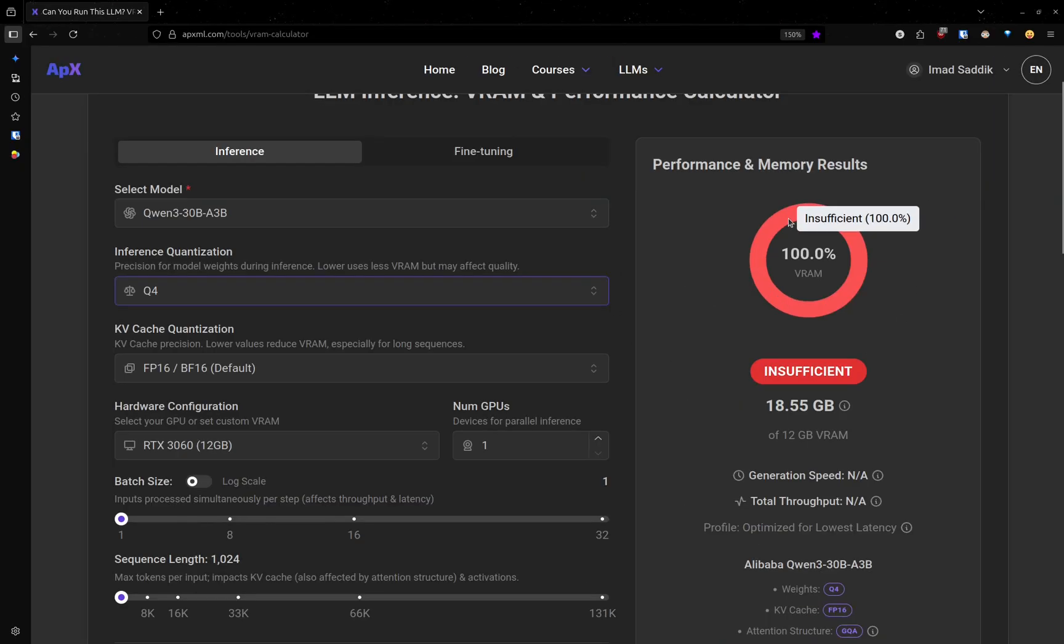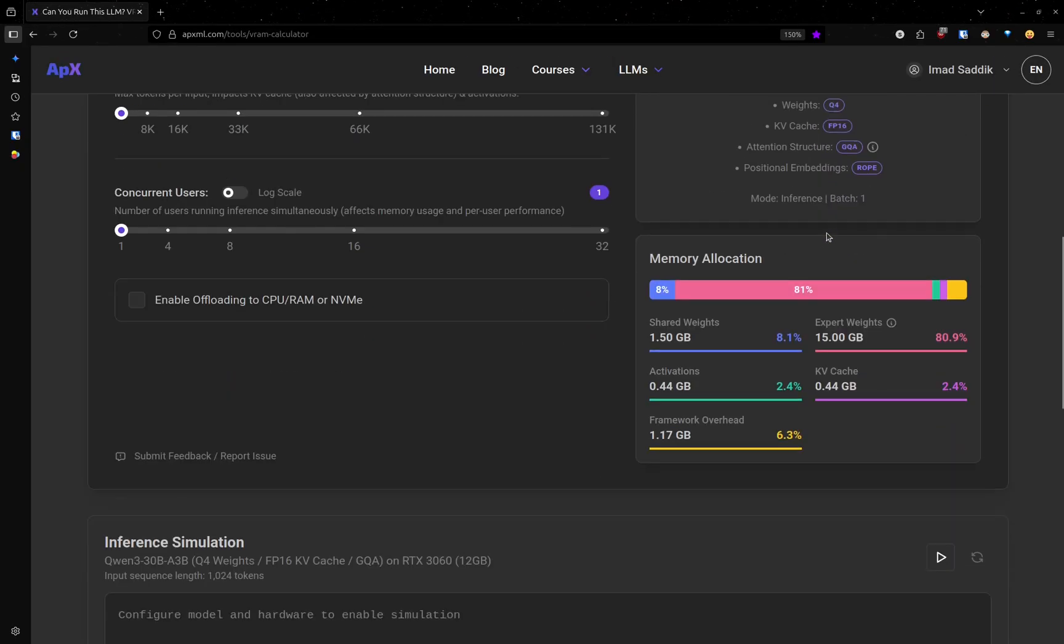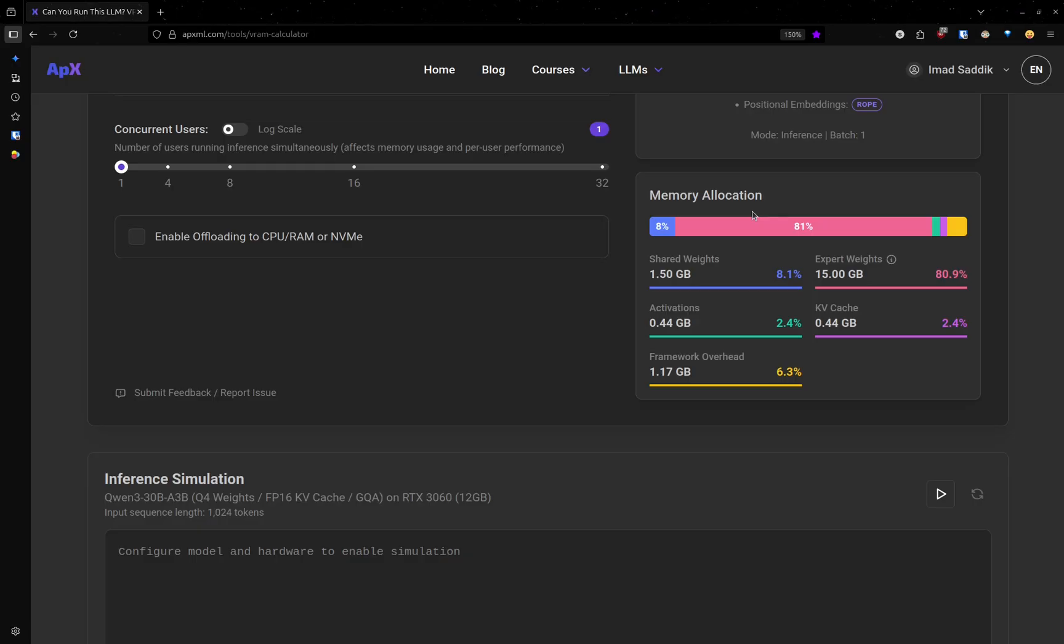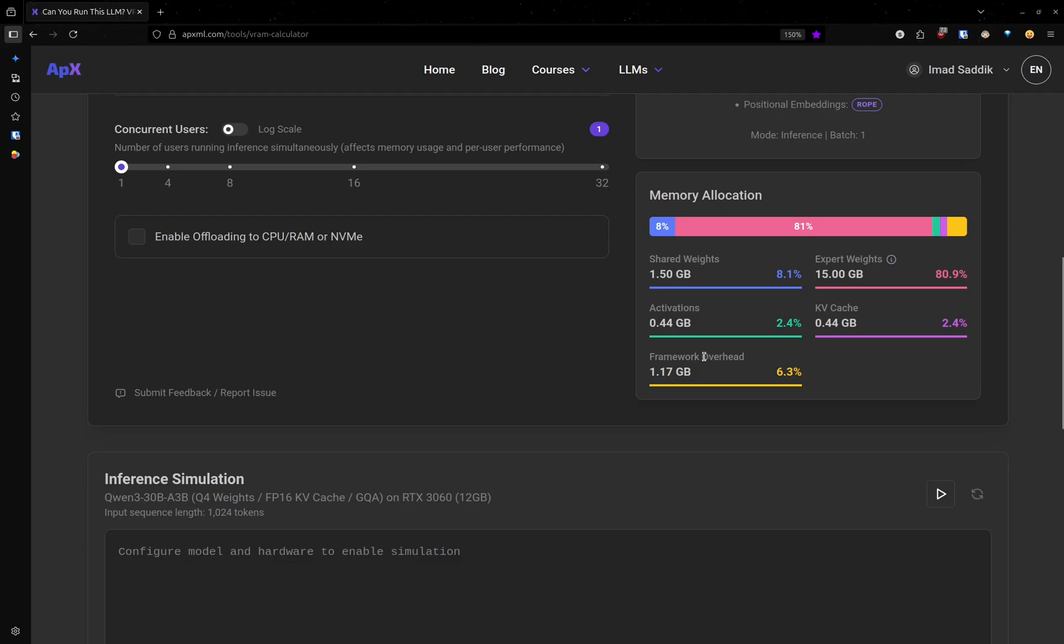Right below the VRAM requirement, there is a memory allocation graph. It shows how the memory is split across different parts of the model. We have weights, activations, kv cache, and the framework overhead.